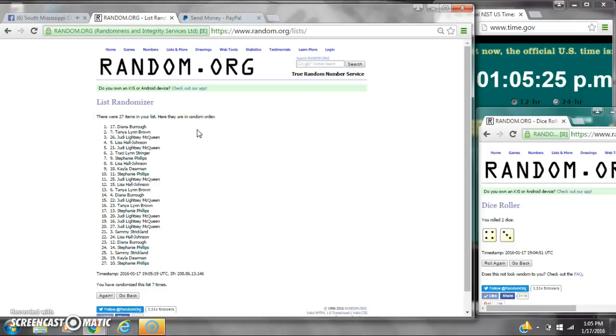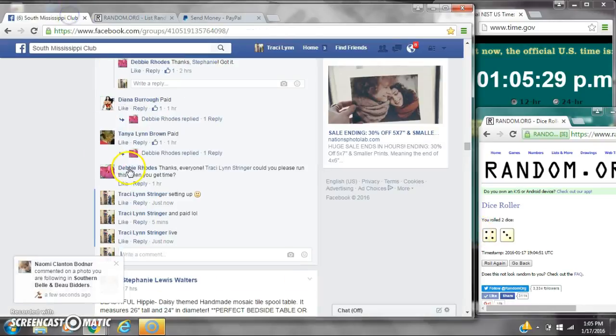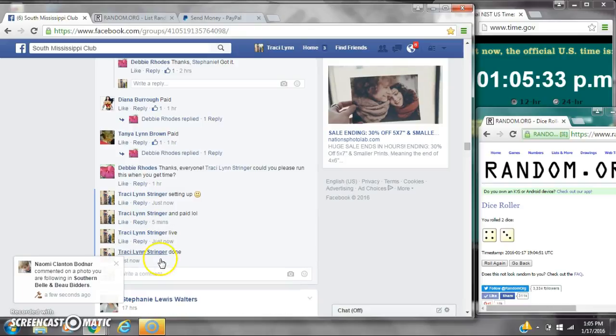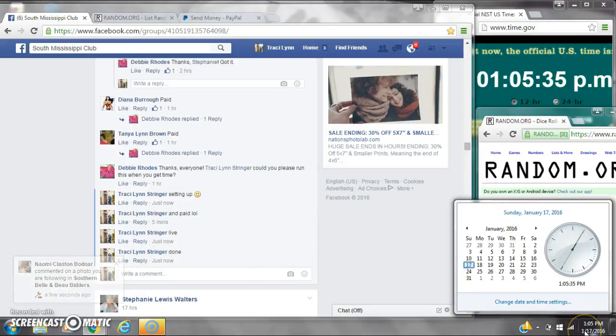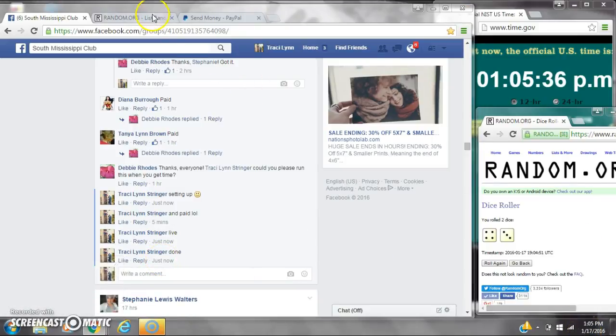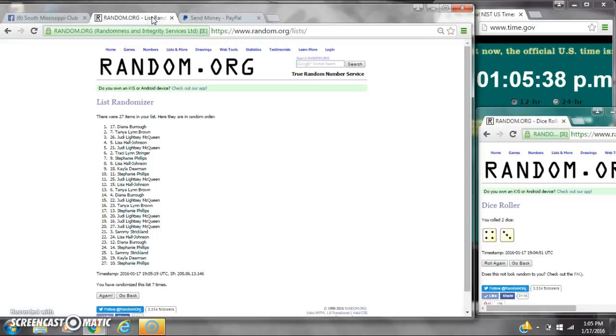There were 27 items on the list and we randomized seven times. Dice 4 and 3 did call for a 7. We are done at 105. It is 105. Congratulations to spot number 17, Miss Diana Burrow. Thank you.